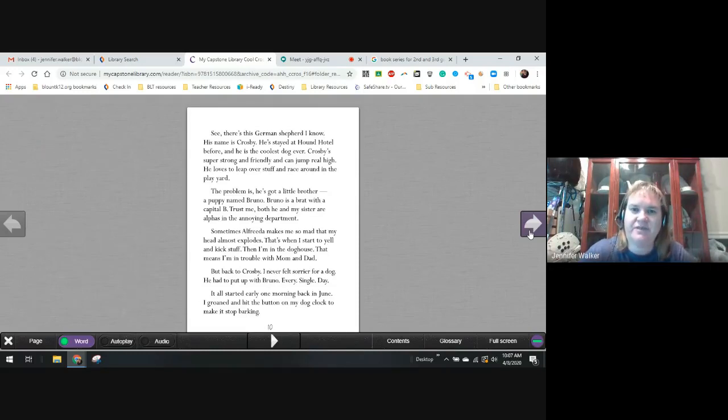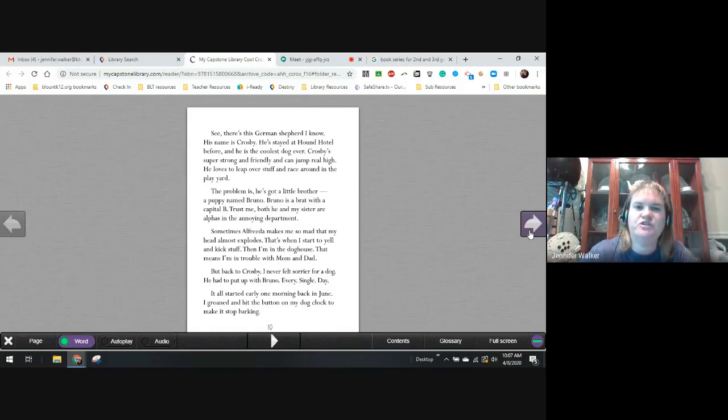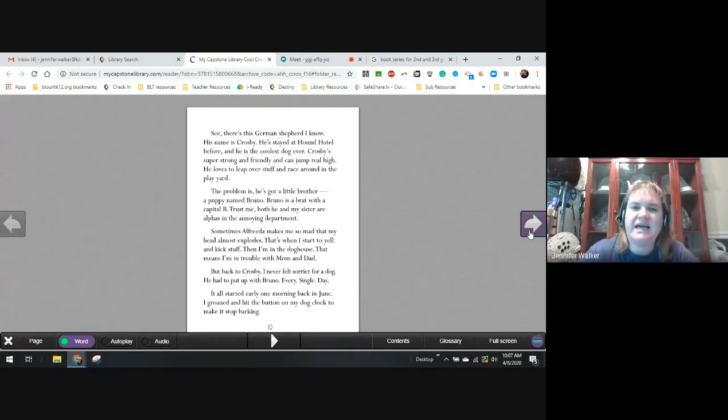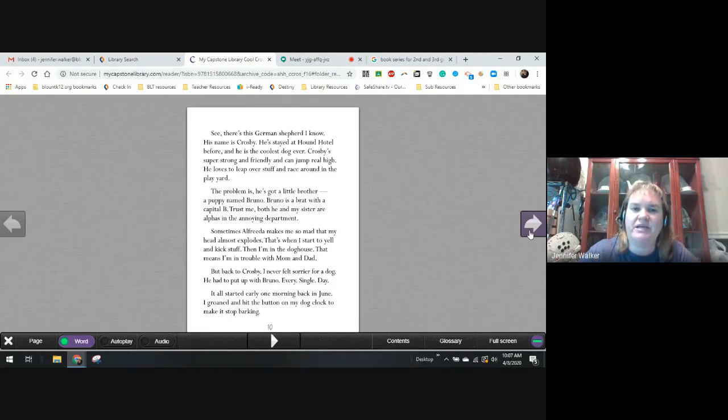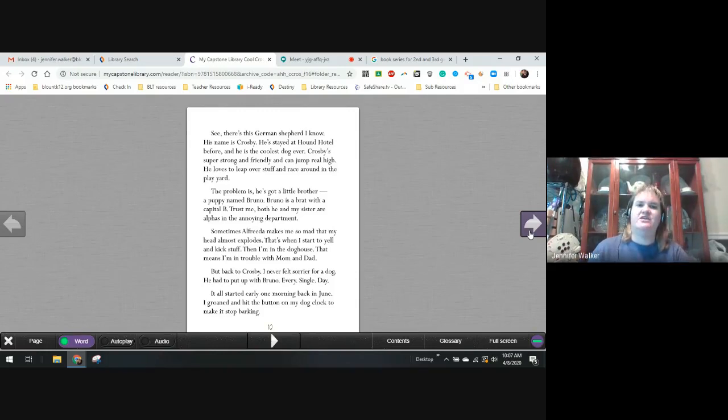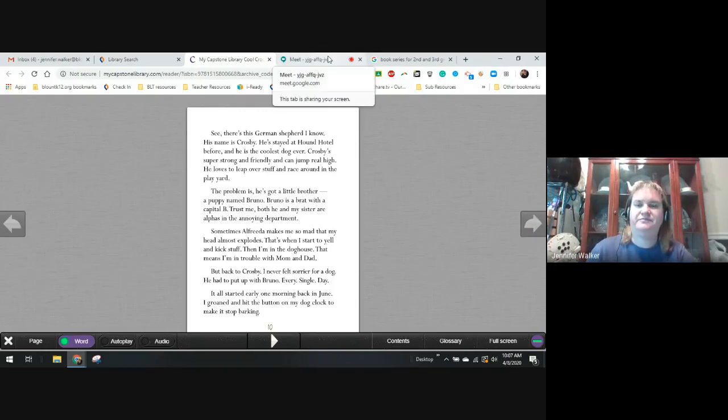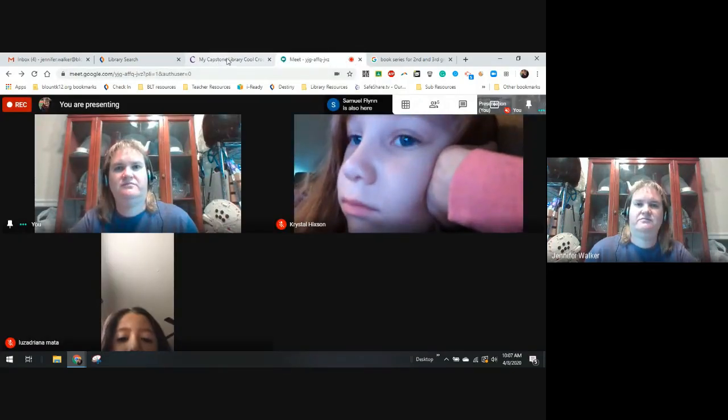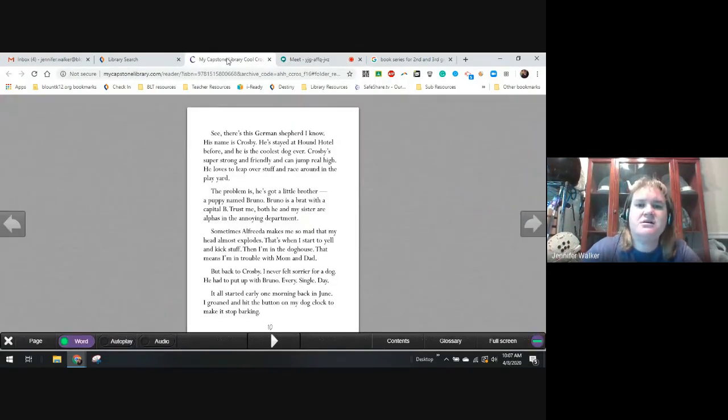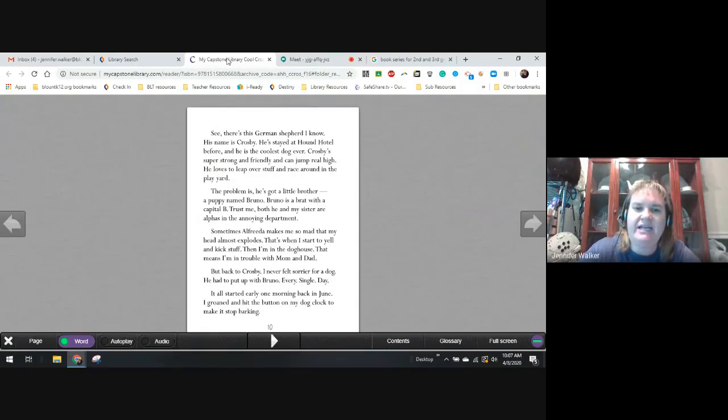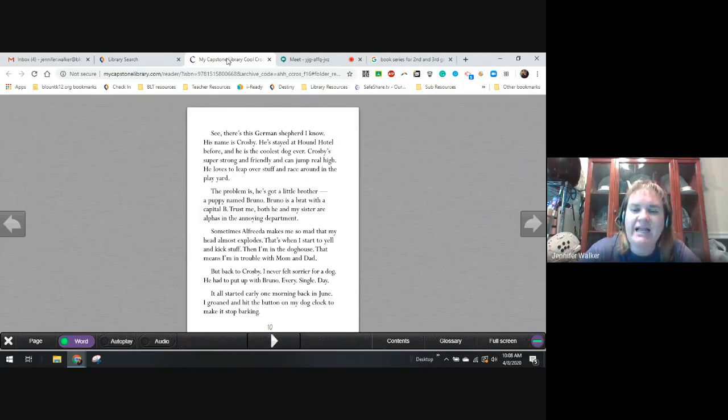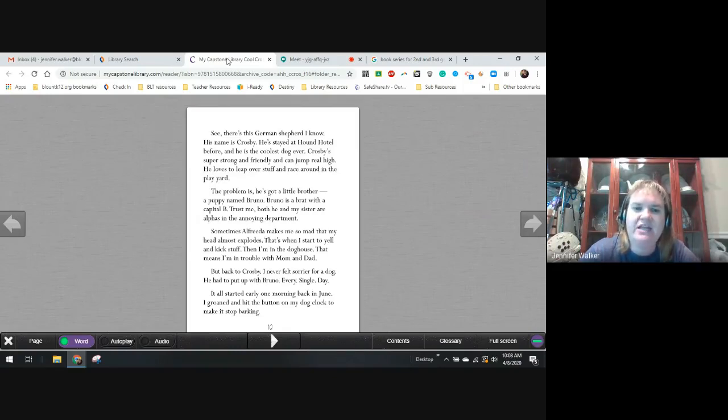See, there's this German shepherd I know. His name is Crosby. He stayed at the Hound Hotel before, and he is the coolest dog ever. Crosby's super strong and friendly and can jump real high. He loves to leap over stuff and race around the play yard. The problem is, he's got a little brother. A puppy named Bruno. Bruno is a brat with a capital B. Trust me. Both he and my sister are alphas in the annoying department.